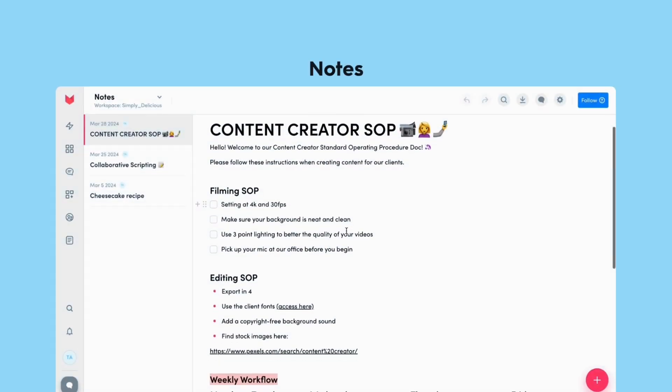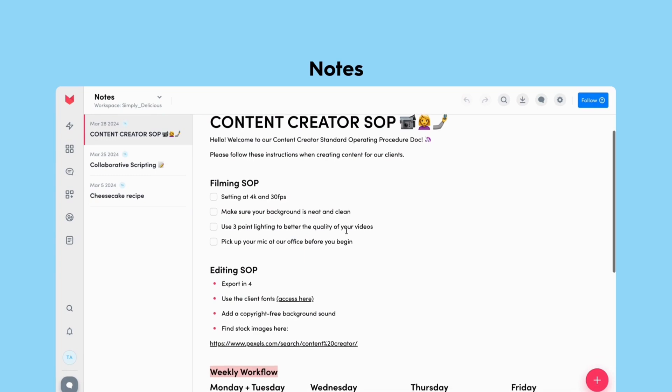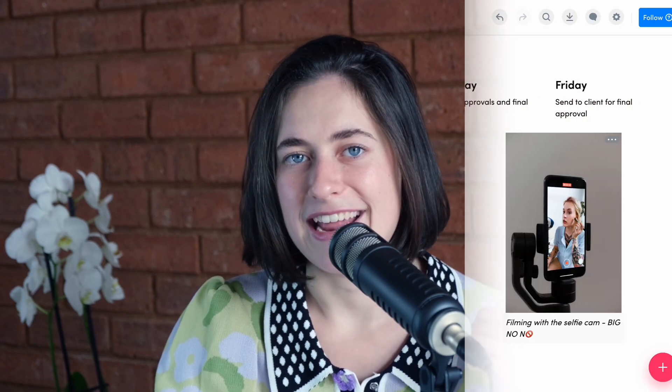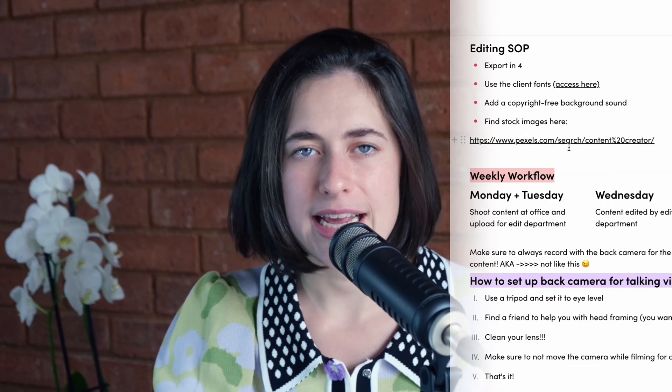Last but not least, the Notes app — an app with unlimited possibilities. The layouts and text formats are completely customizable. Plus, you can add images, to-do lists, links — basically anything you can imagine. You can share notes with your team and clients, so there's no need to go out of the platform for any third-party tools.